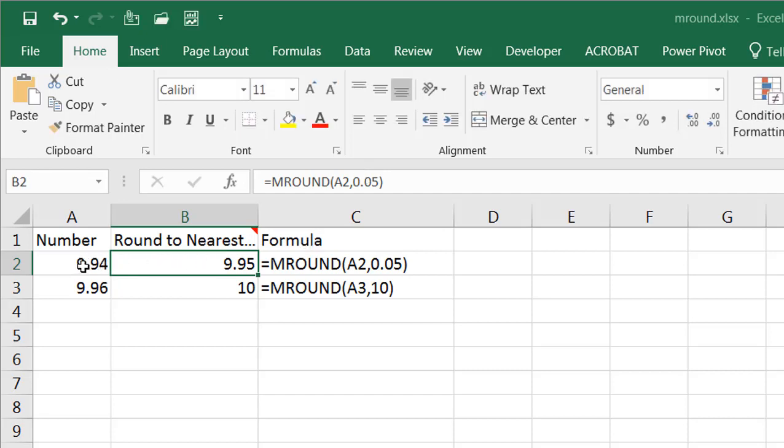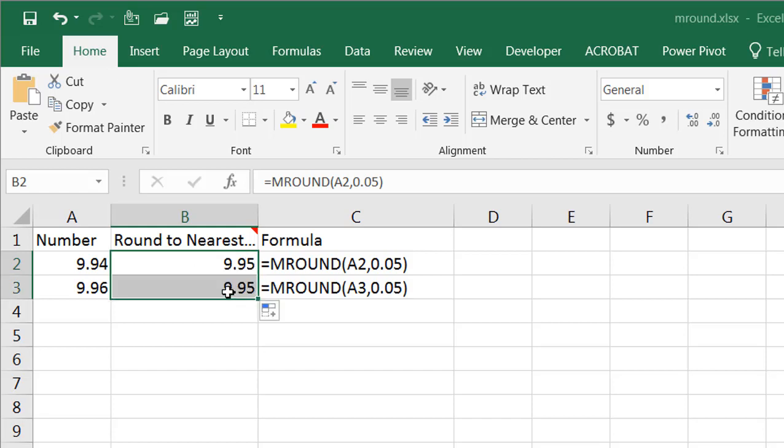You can see that the next 0.05 is 9.95. If I bring the formula down here, the next one is also 9.95 and that's the closest one to 9.96.